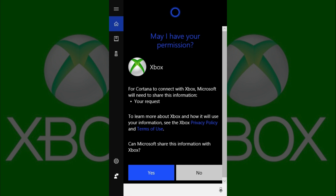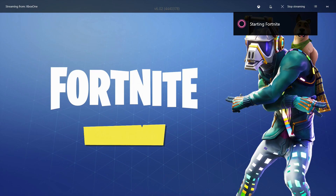You can tell Cortana to turn your Xbox One on and off, launch games and apps, start and stop mixer broadcasts, capture screenshots and record gameplay, and more. For example, I'll say, "Hey Cortana, tell Xbox to launch Fortnite." When you have Cortana perform an action on your behalf, you'll see a dialog box appear in the upper right corner of your screen summarizing the action you requested. In this case, a small dialog box appears that says "Starting Fortnite."